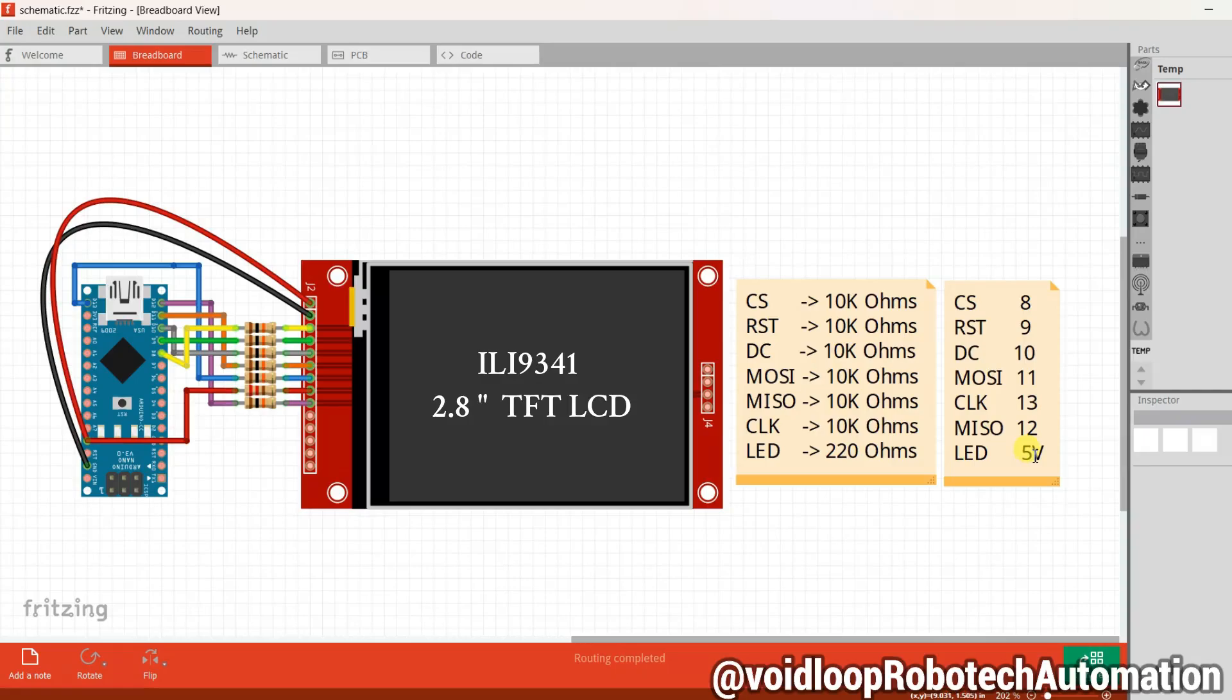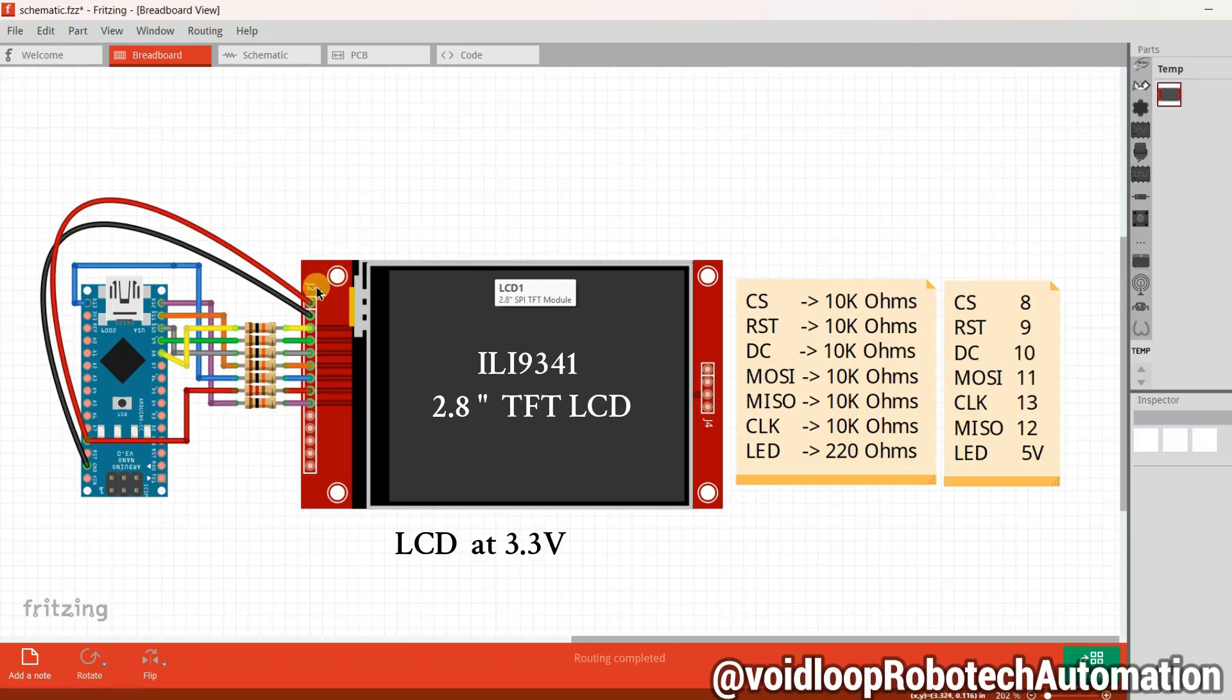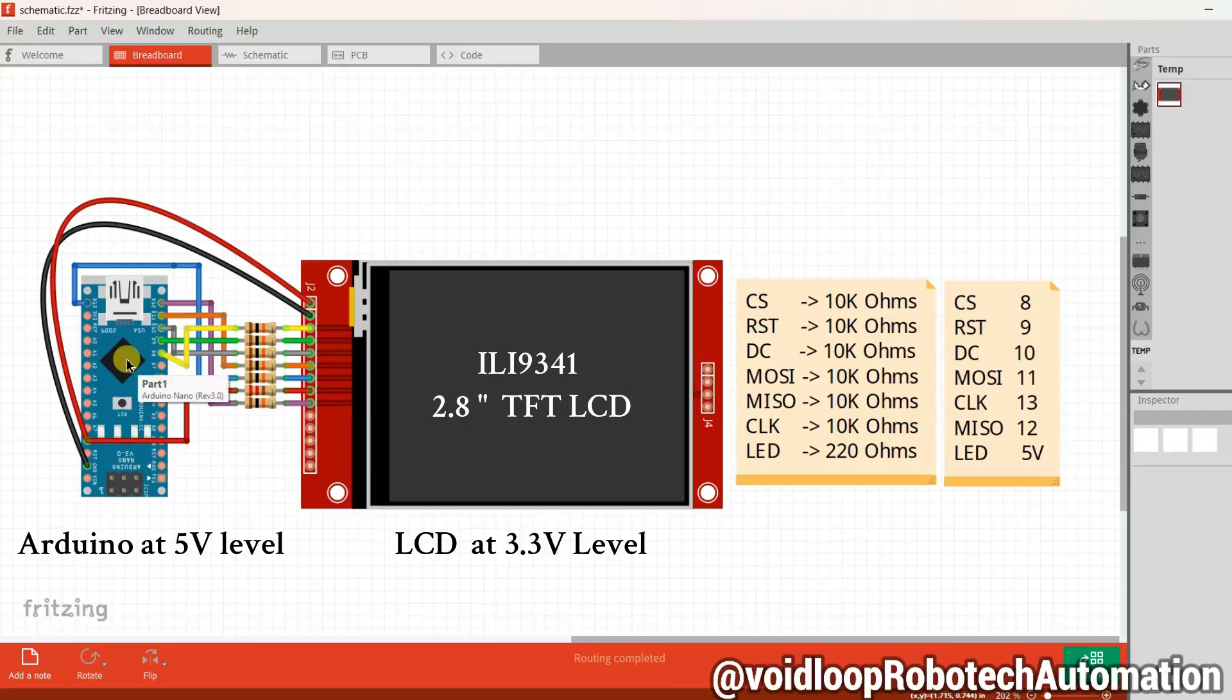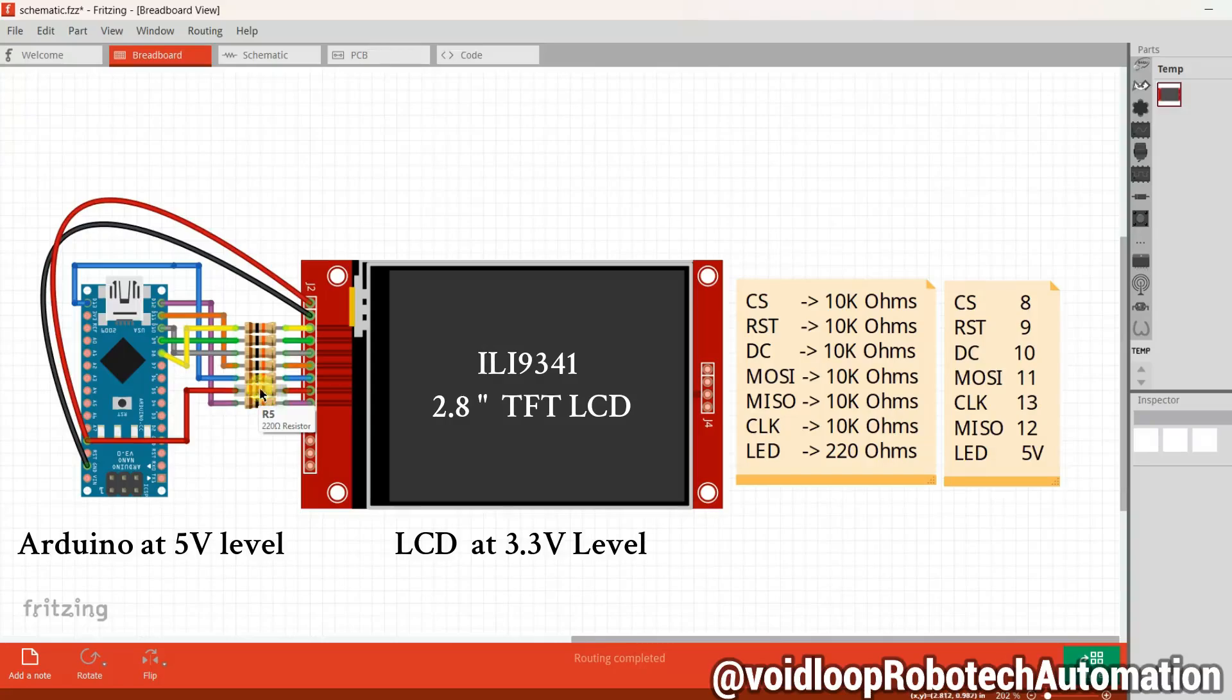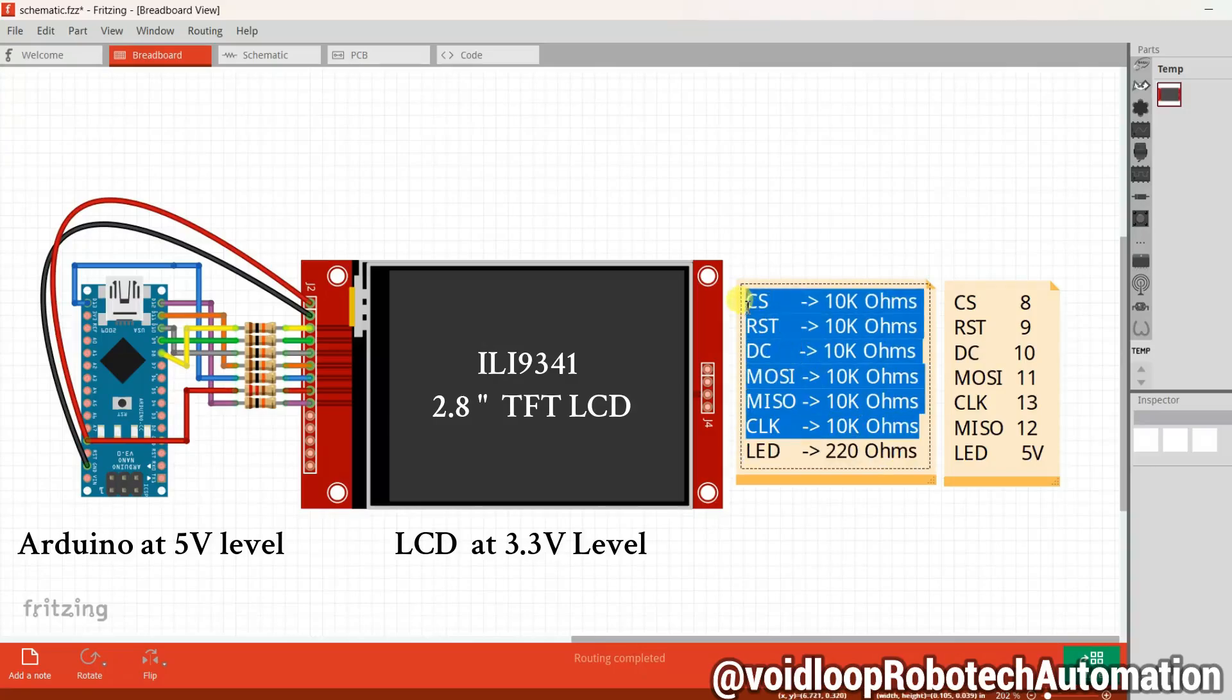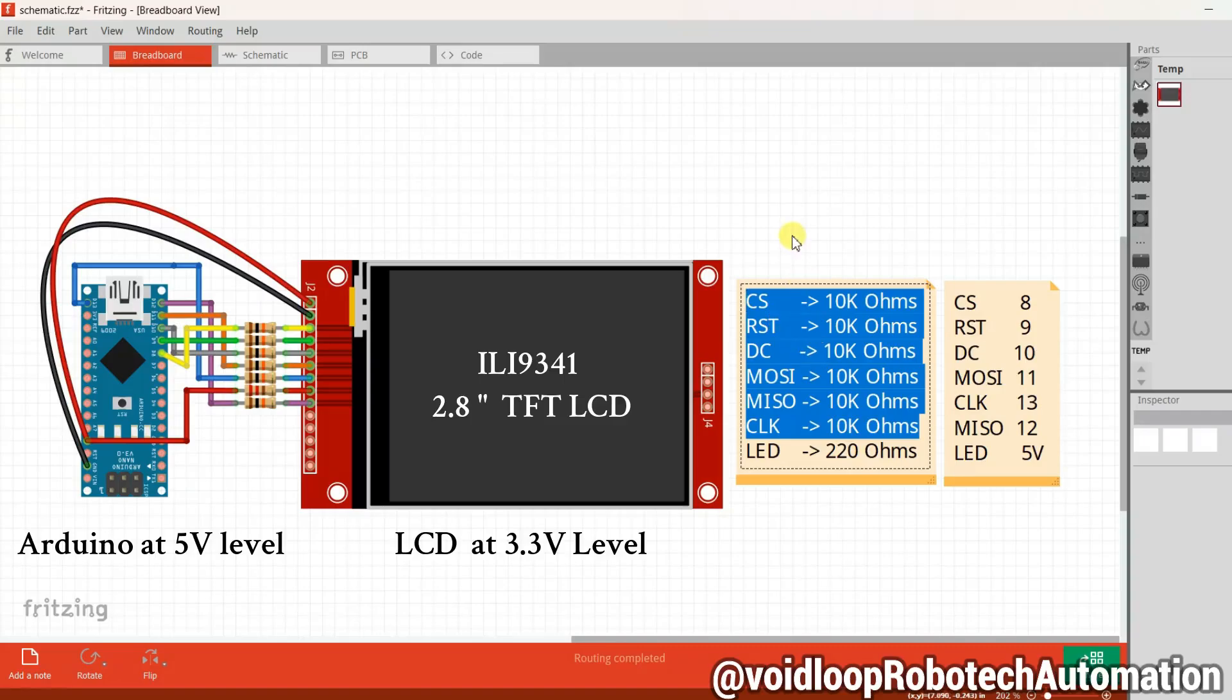Now let's talk about resistors and voltage levels. The LCD operates at 3.3 volt level and the Arduino runs on 5 volt. To handle this voltage difference, I have used a 10K resistor between the LCD and the Arduino. For the LED pin, you will need a 220 ohm resistor to limit the current. As for the SPI and signal pins, I have added 10K resistors in series to ensure stable performance and protect the components. With this setup in place, our circuit is ready.